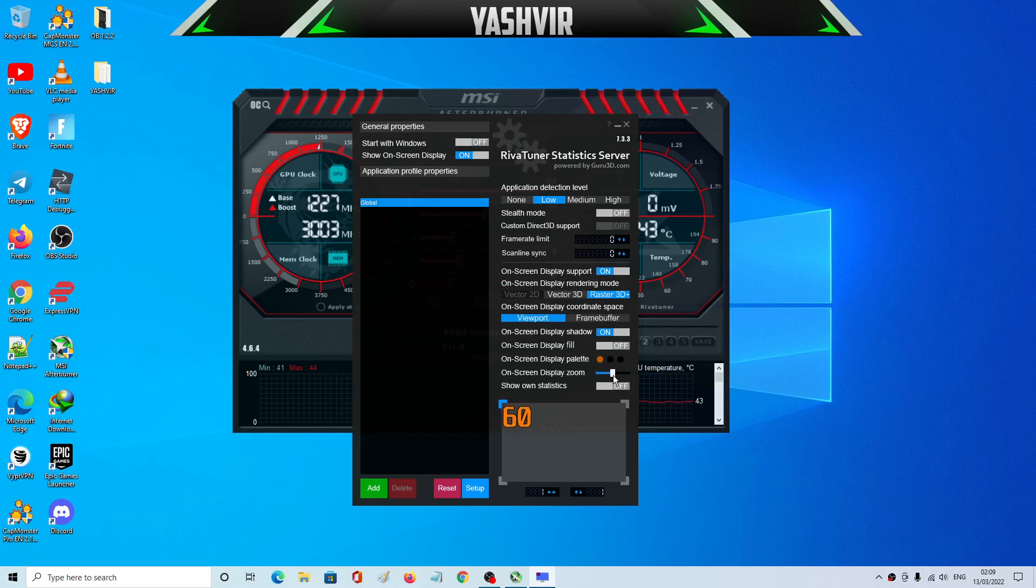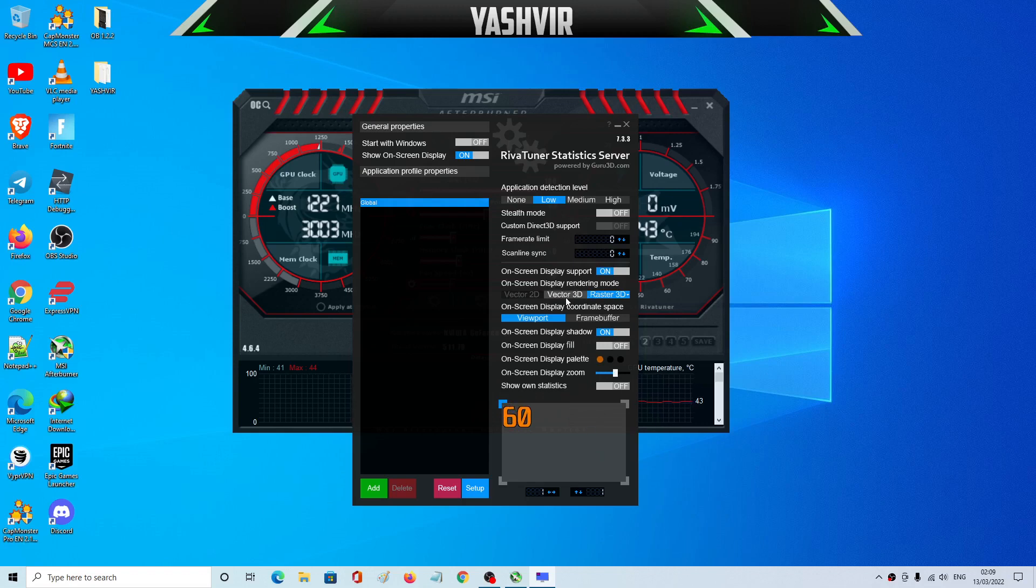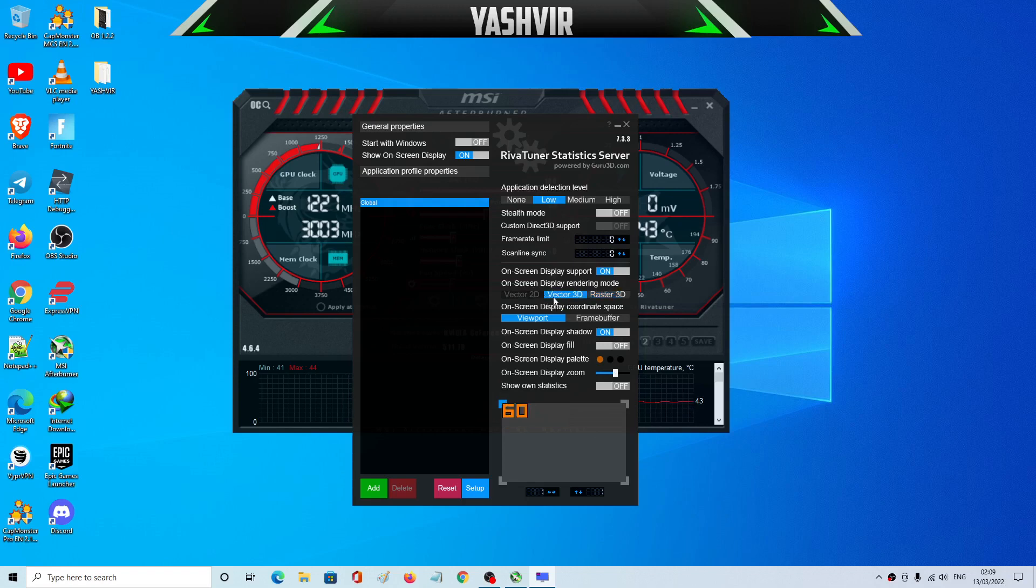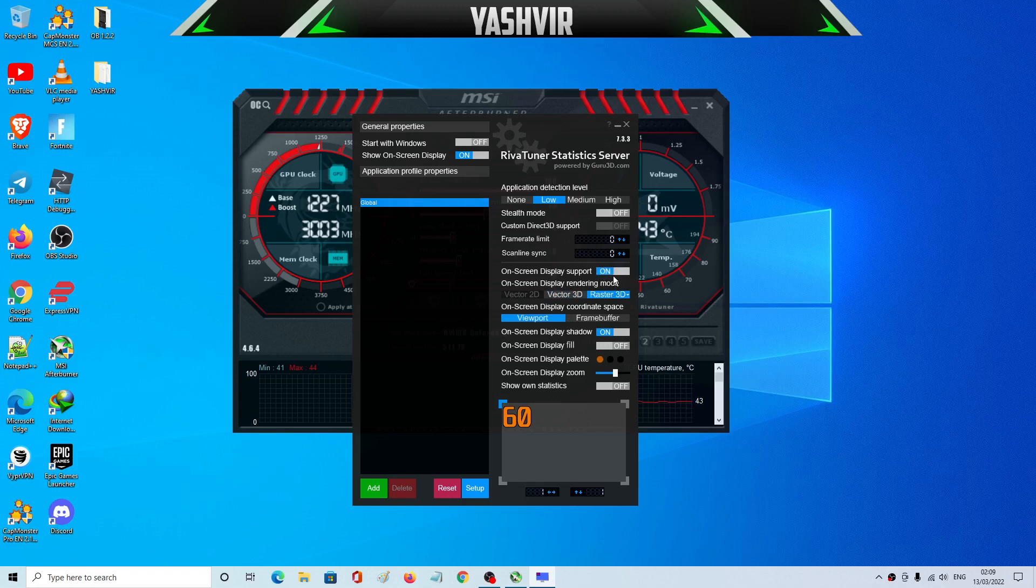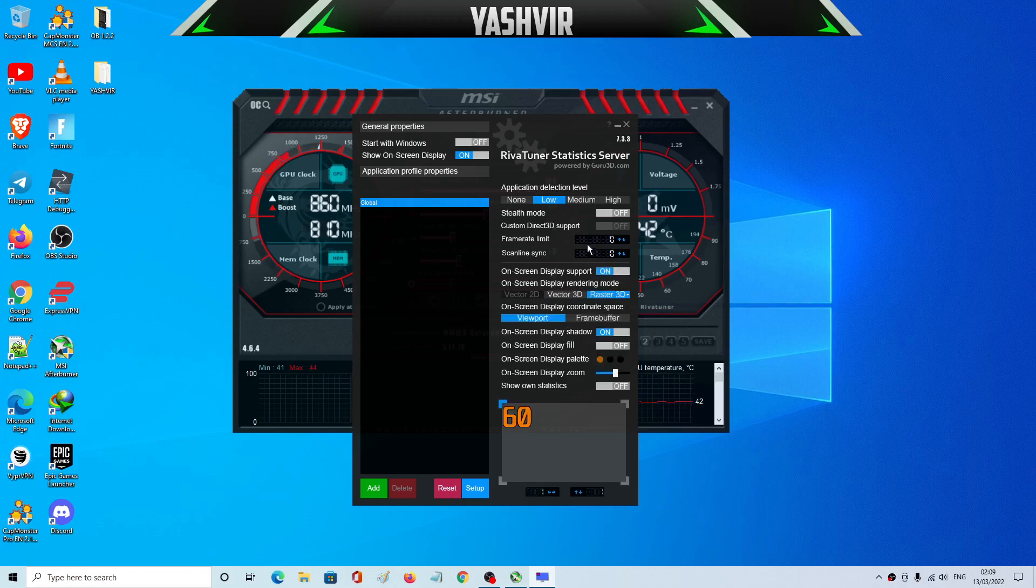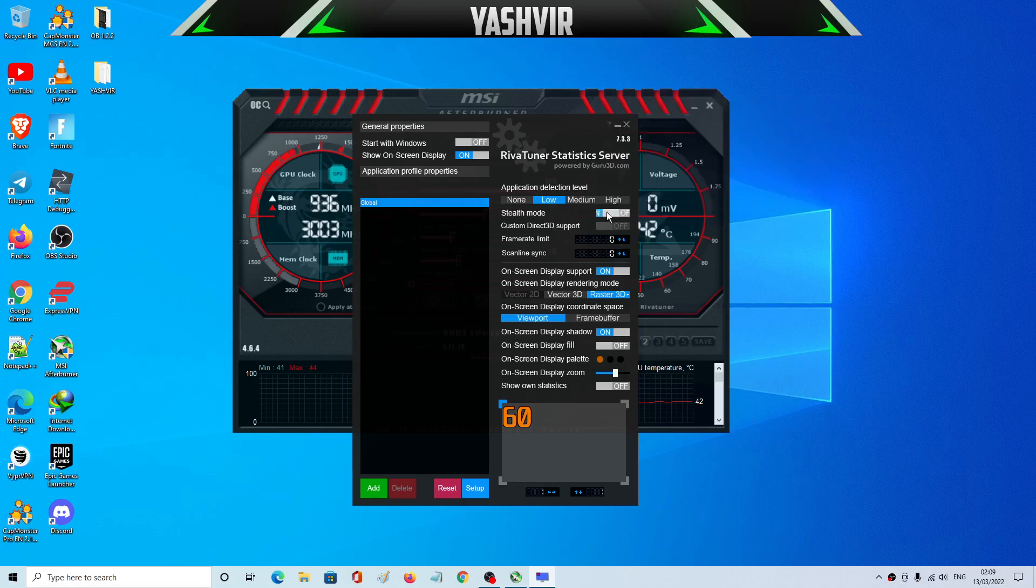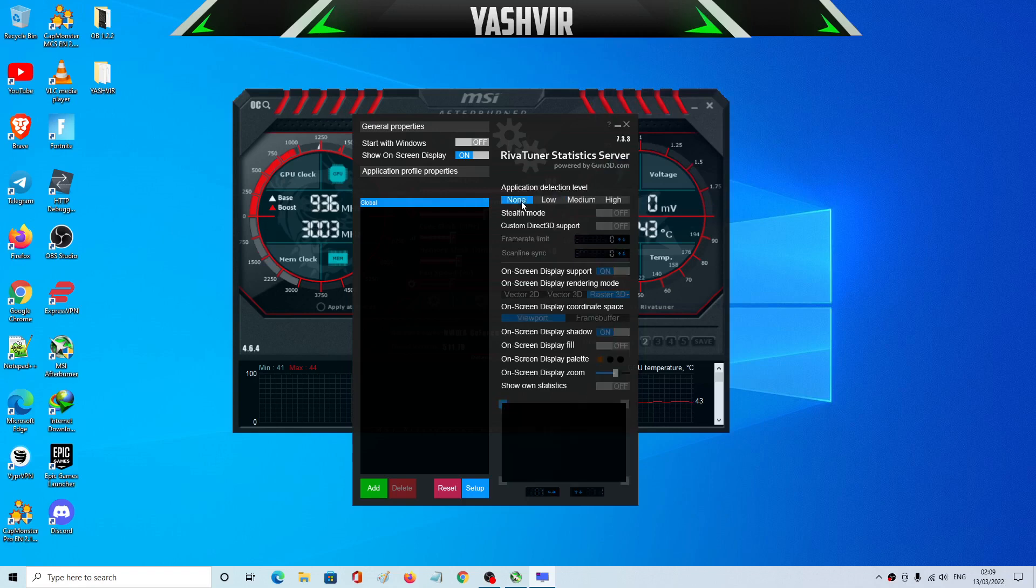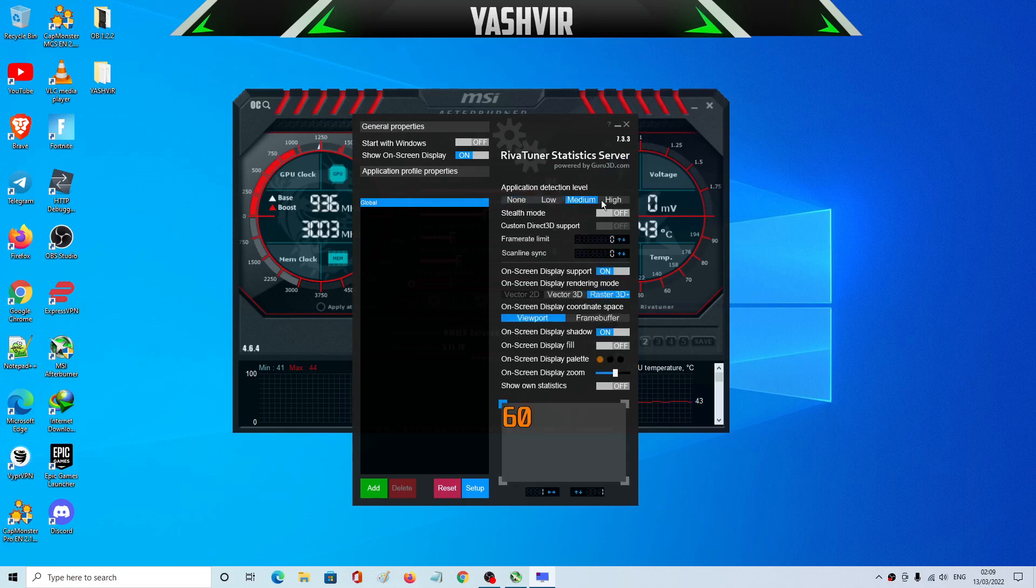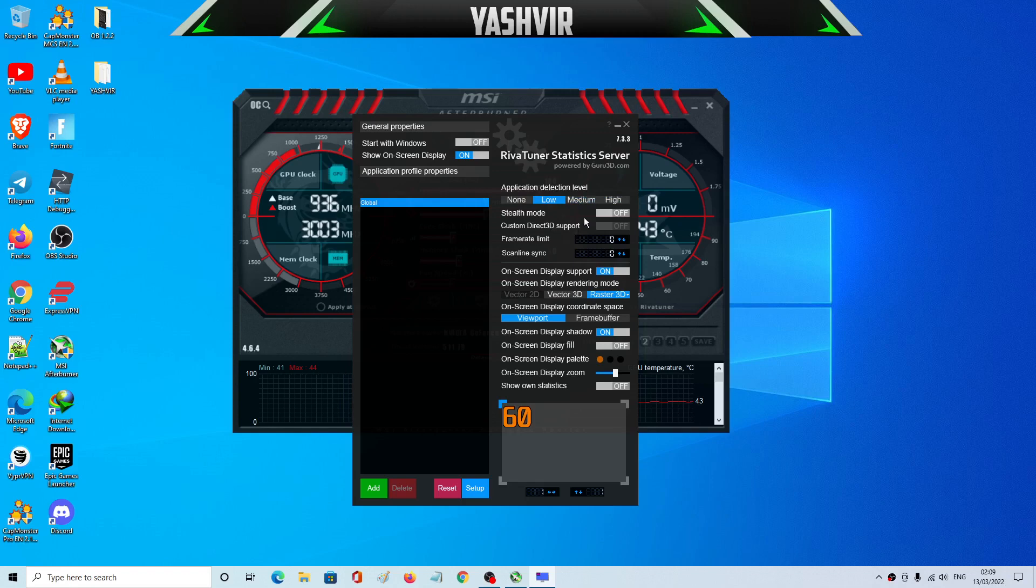And of course you can choose any display rendering mode such as Vector 3D, 2D, and Raster 3D. On-screen display support and frame rate limit if you want to choose that. Stealth mode and application detection.